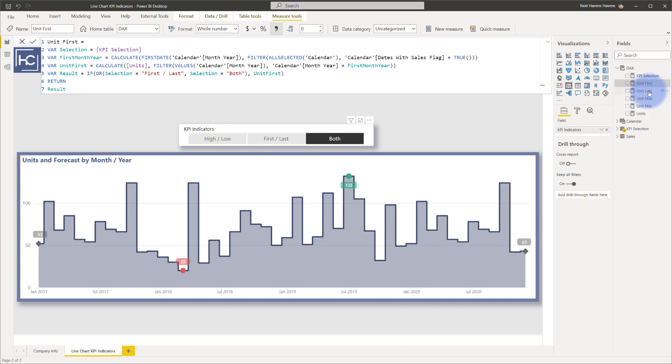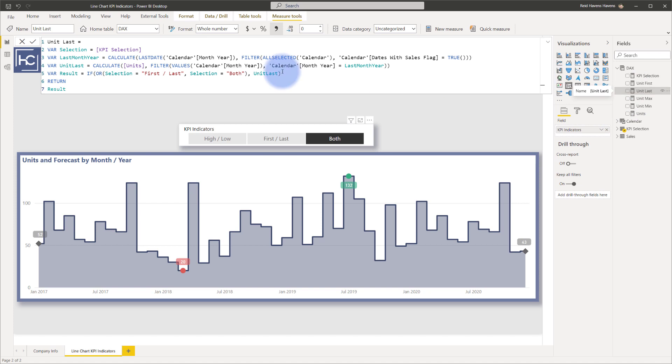And as I mentioned, the unit last is identical other than it is looking for the last month and year instead of the first.